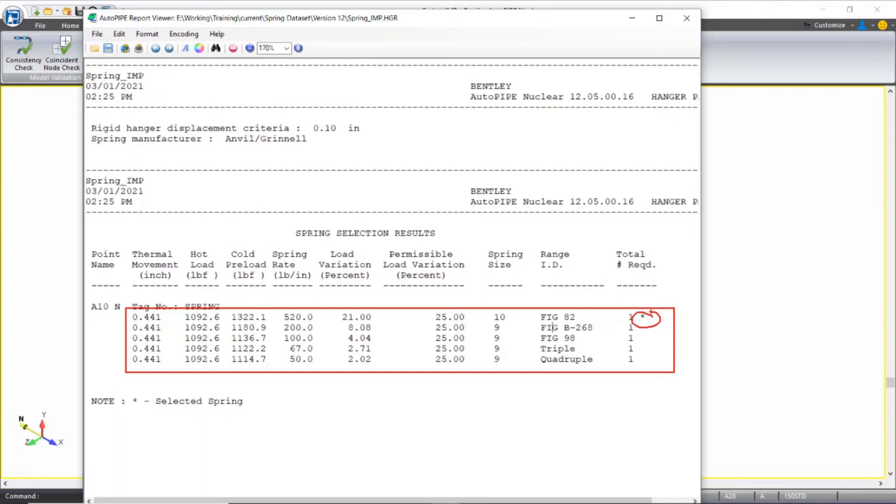Because this is the spring that will be used and assigned to the support if nothing changes in my model. Generally, this is the most economical spring and that's why it's selected. But if you needed to force the program to use a different spring, this list will be helpful in deciding which spring type you need to use.